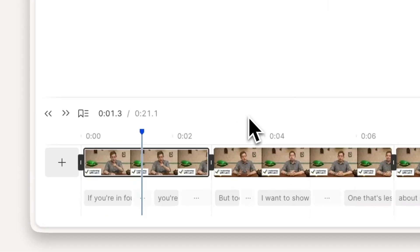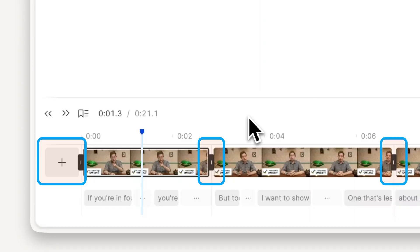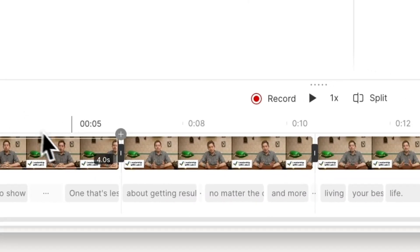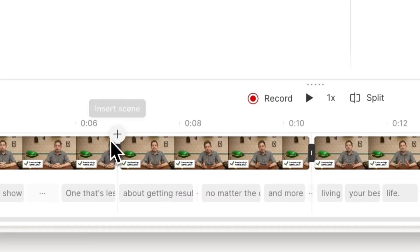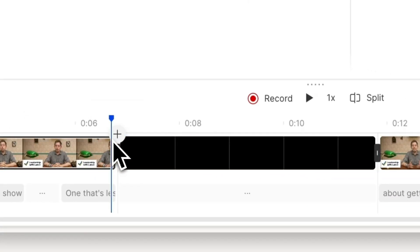To insert a scene for a completely new section, like an intro, cutaway, or chapter card, use the plus button at the start or end of any existing scene.